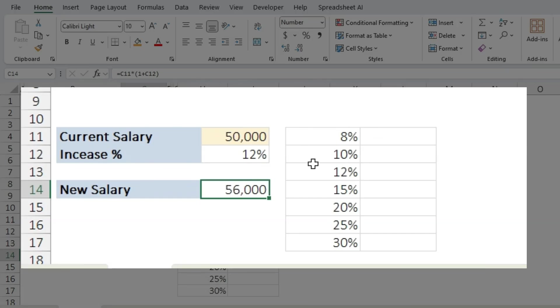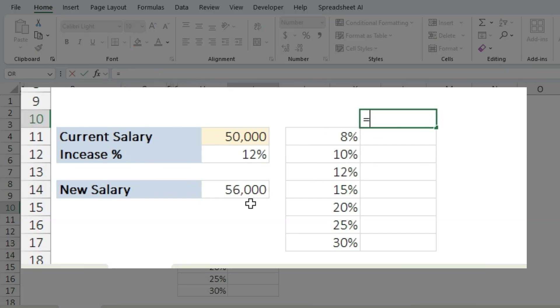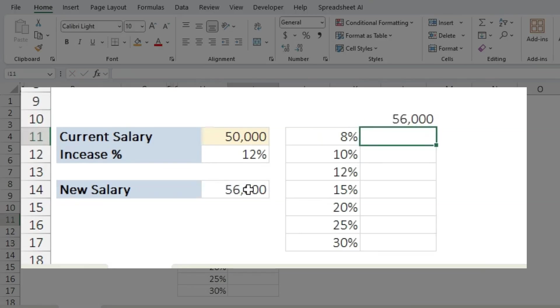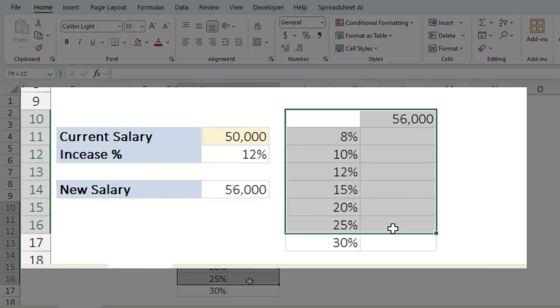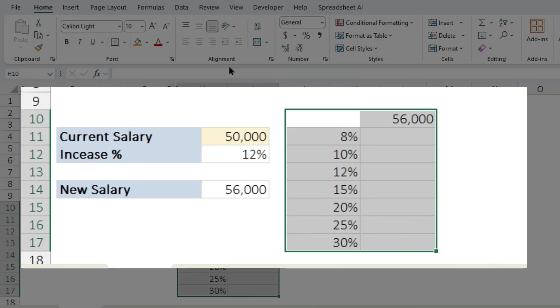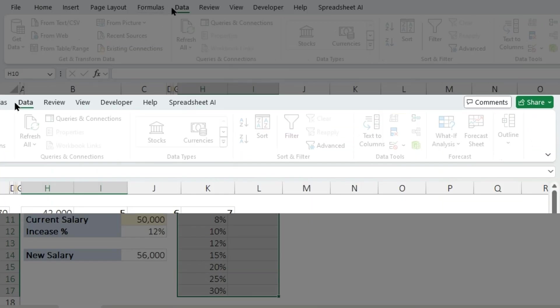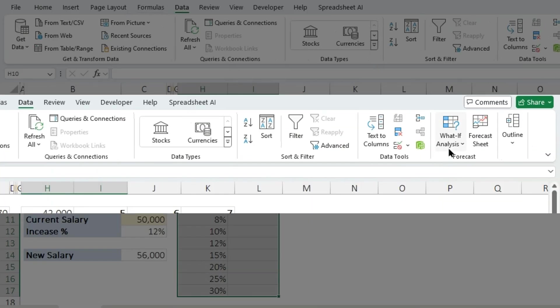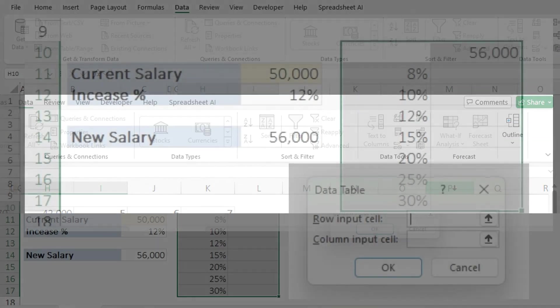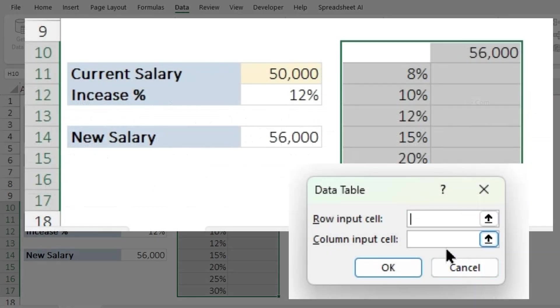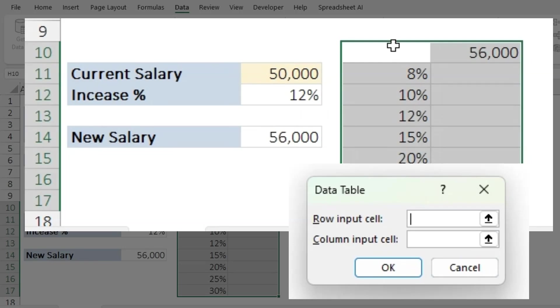Now I'm going to see what if my salary changes from 12% to 8% or 10%. We are going to do the same thing: equals, bring in the formula there, and select the range of data. What-If Analysis, Data Table. And in this case we do not have two variables, we have just one variable and the variable is on the column H, which means the variable is on the column. So my column input cell will be C12.